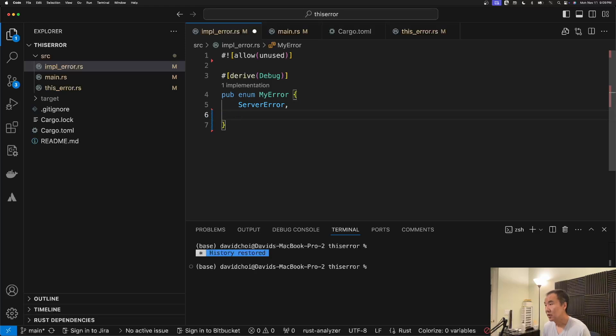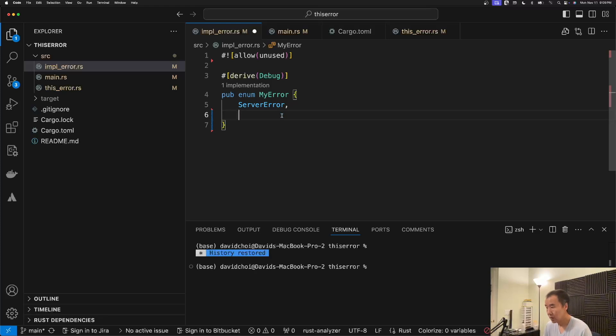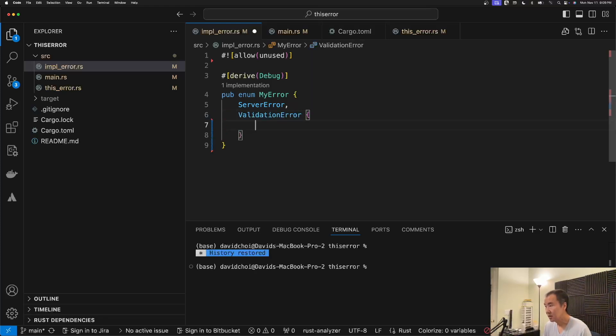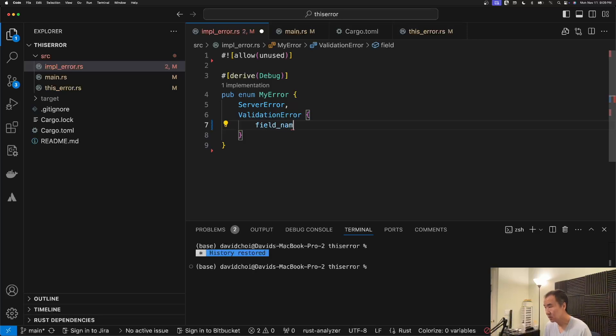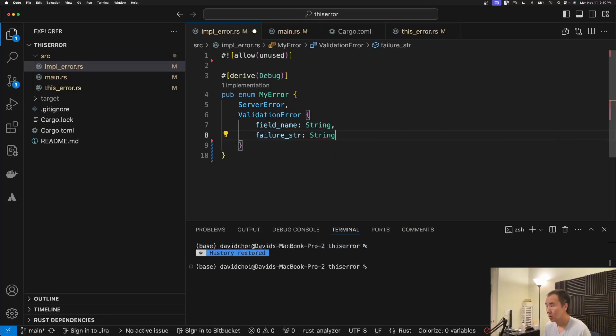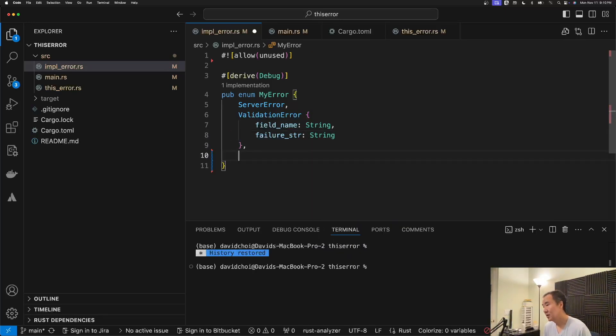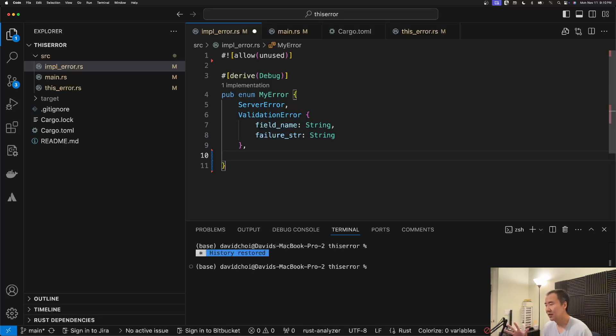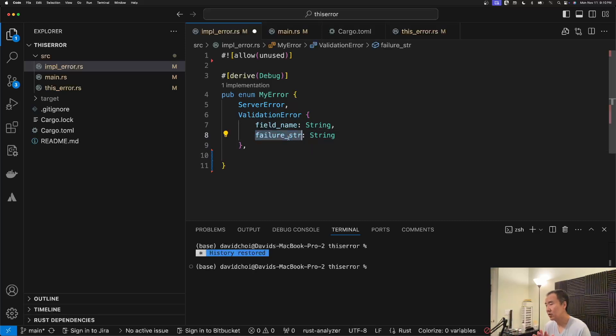So in the case of the first one, we're not going to have any tuples or any fields associated to it. And then in this case we'll add some fields. So we've got two fields: one indicates the field name that triggered the validation failure, as well as the actual failure message itself.